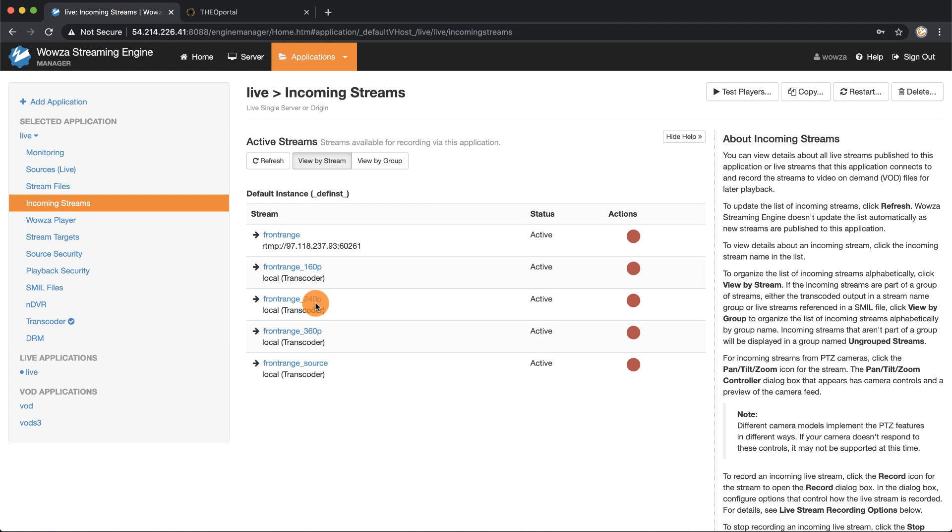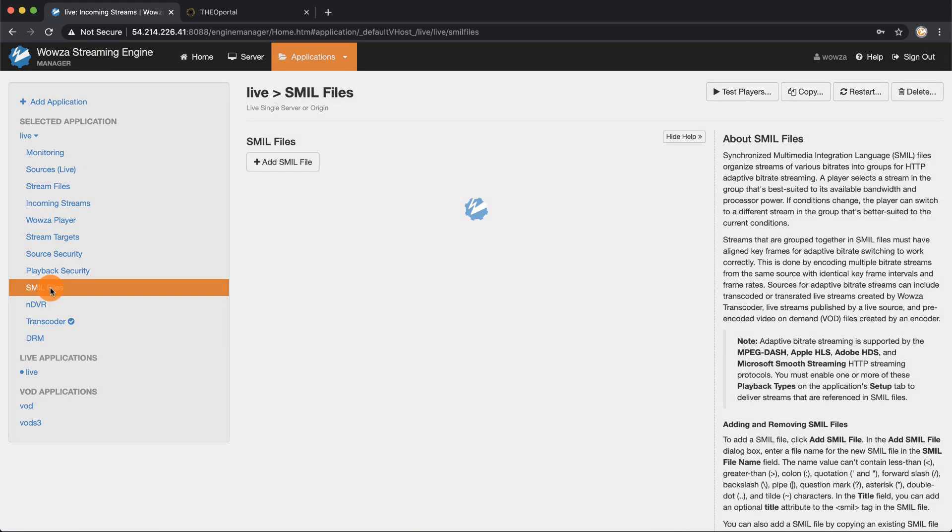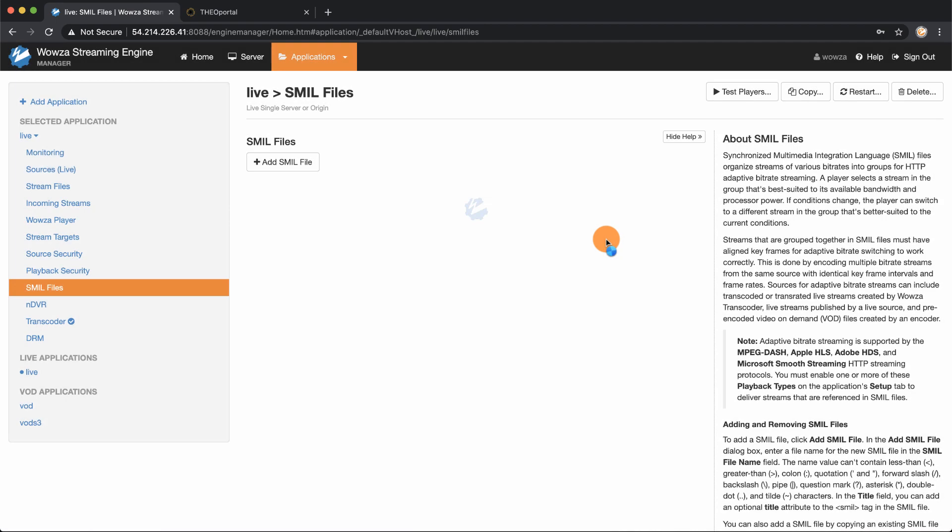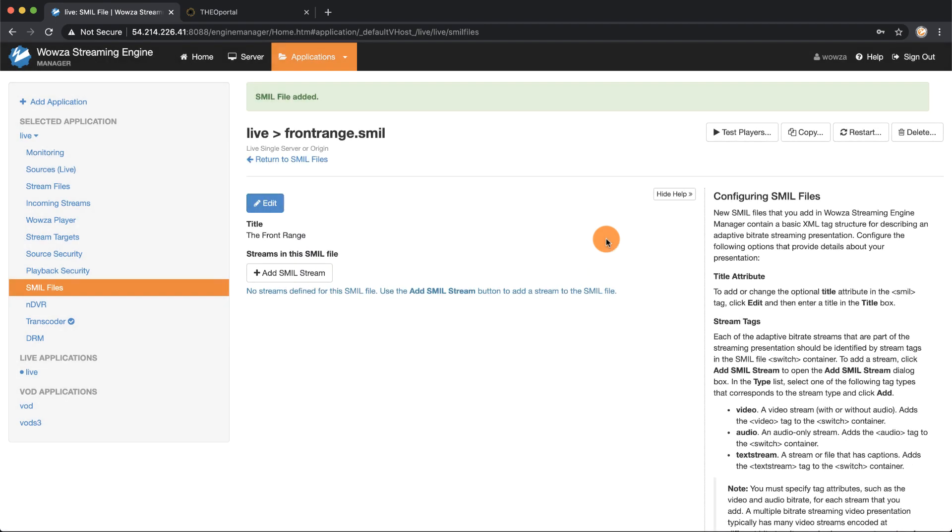The next thing we're going to do is add a SMIL file starting with the front range source stream. I'm going to copy that name and go under SMIL files and add a SMIL file. I'm going to name this SMIL file front range and also title it the front range. Once it's been added I can now start adding the SMIL streams.